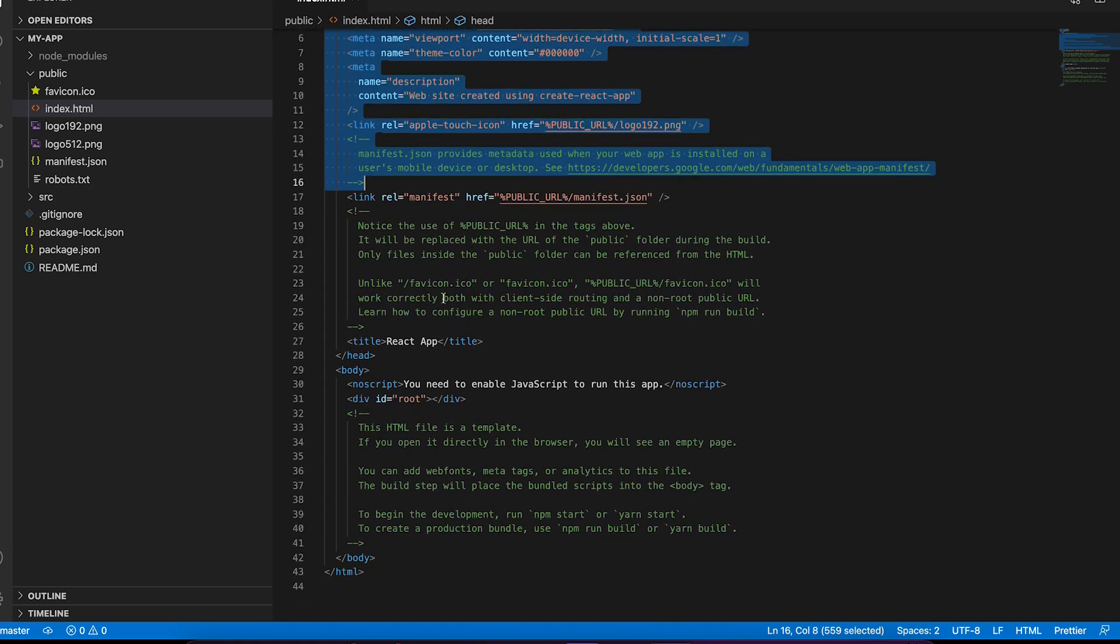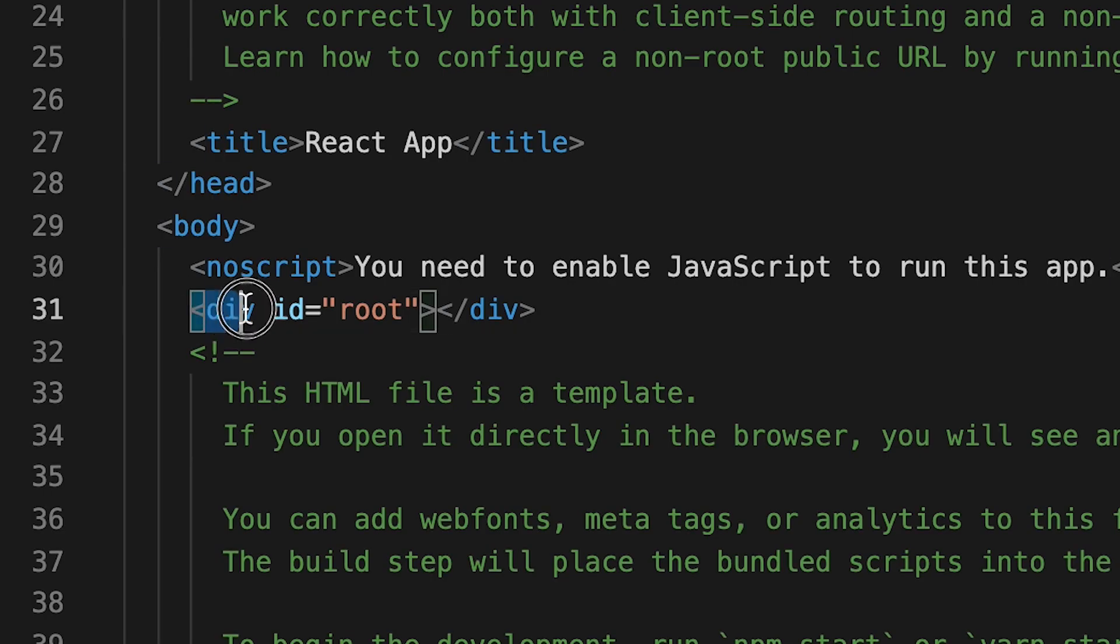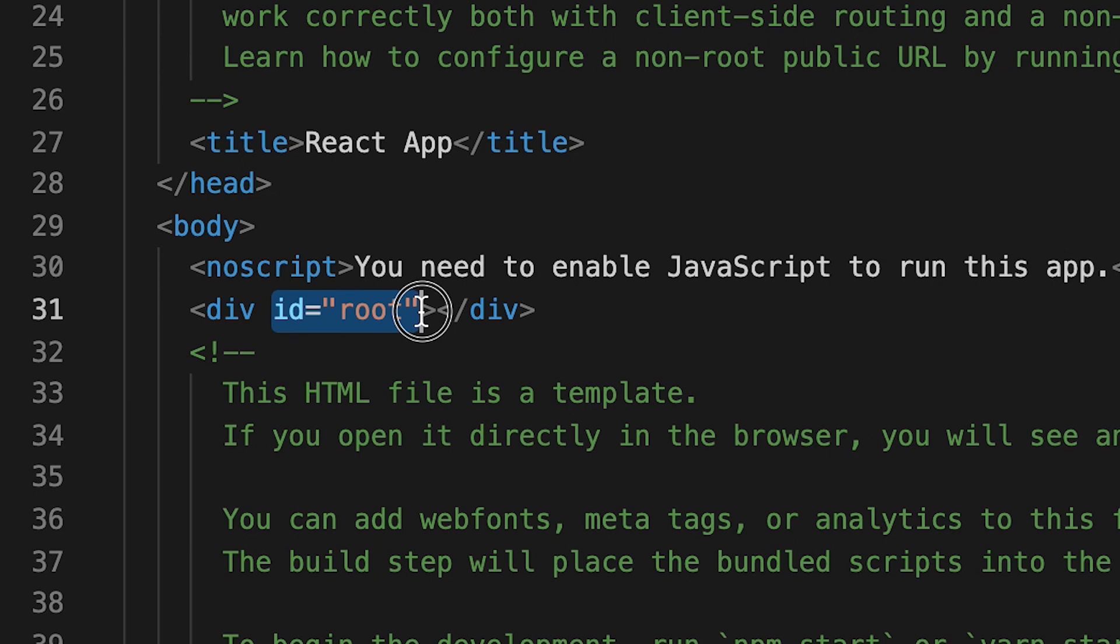It's pretty empty. There's not much inside here, but I want you to pay attention to line 31. Here we have a div and it's given the id root. So take a mental note of this because we'll revisit this later.